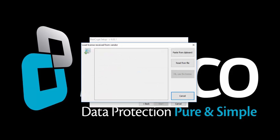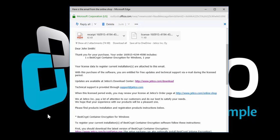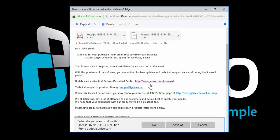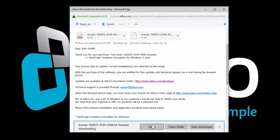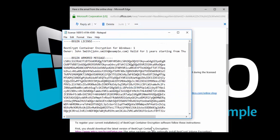Open the email that you received from Jetico. Open the attached file with the extension .txt. This is a text file containing your license key.